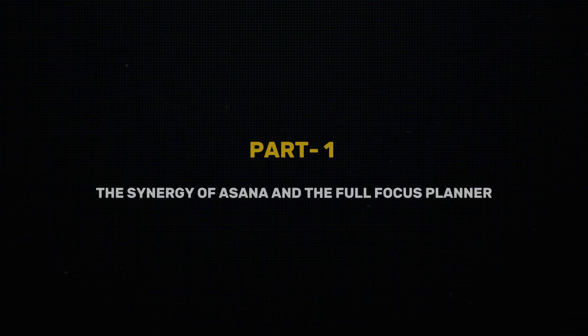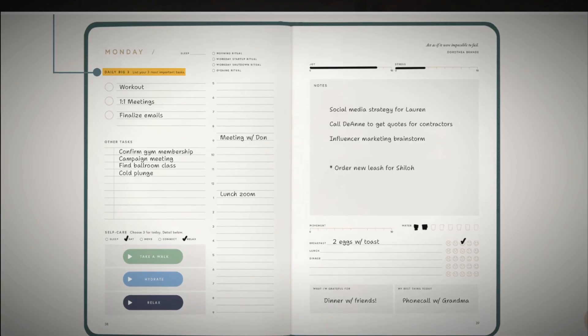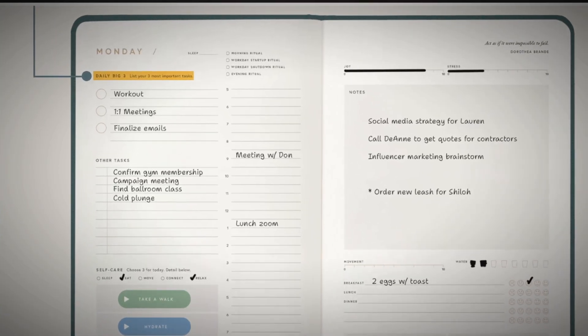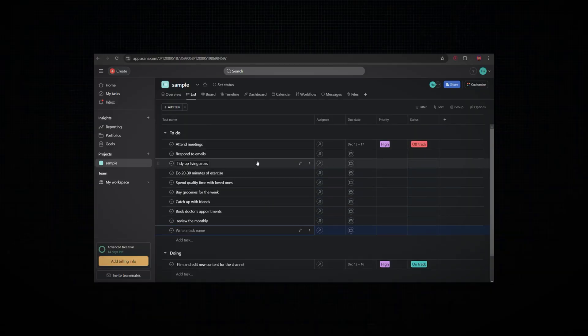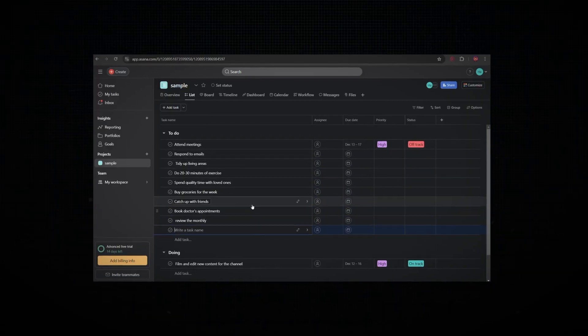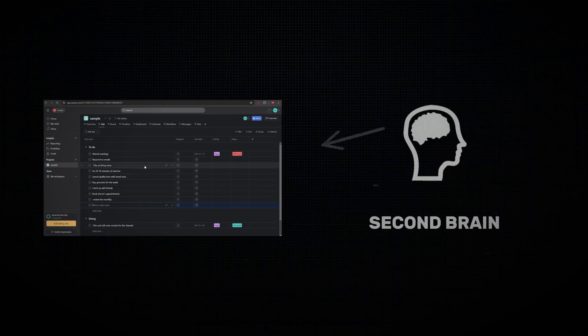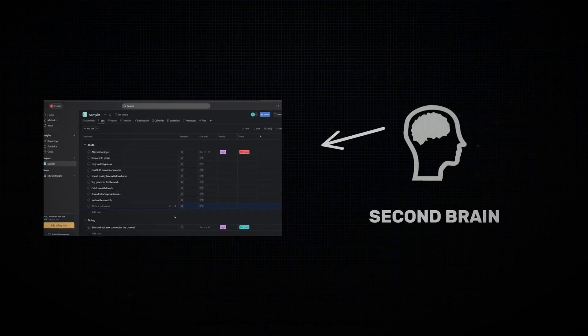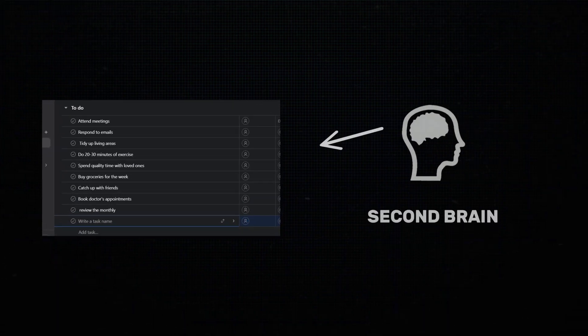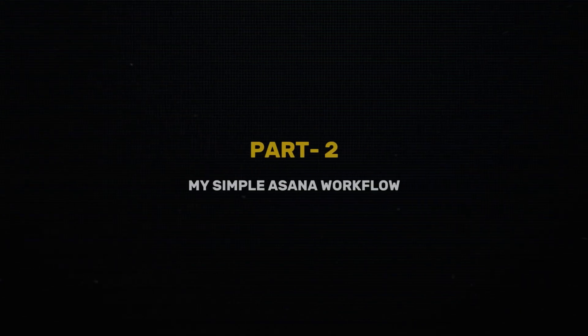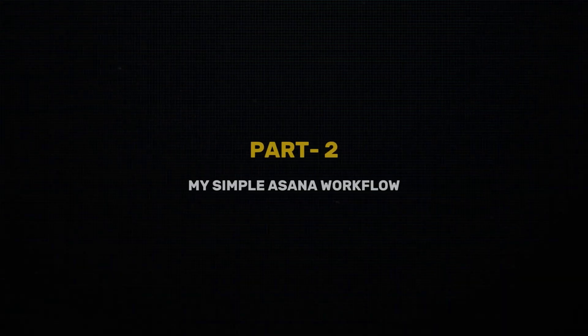Part one, the synergy of Asana and the Full Focus Planner. In my mind, combining these two tools combines the best of both worlds. The Full Focus Planner helps you center your day by physically writing down your top three priorities, your daily big three. Meanwhile, Asana acts as the perfect digital task manager, capturing all of your to-dos throughout the day but not cluttering up your planner. It's essentially functioning as your second brain, storing all of the reminders and to-do list items in the digital world.